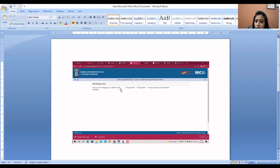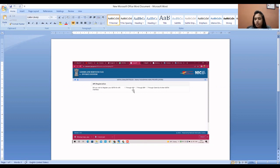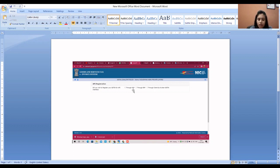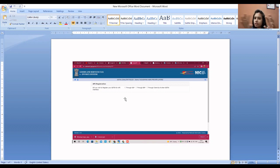You will be asked: 'Do you wish to register your GSTN for API interface through GSP, ERP, or through client ID of other GSTN?' Click through GSP. This will open three further tabs. First, you will be asked which interface you will use. If you use Tally, select Tally India Private Limited from the scroll-down. If you use Clear Tax, select Clear Tax. Whatever software you use, all registered software that provides e-invoicing will already be registered in the API user and will appear in the drop-down.